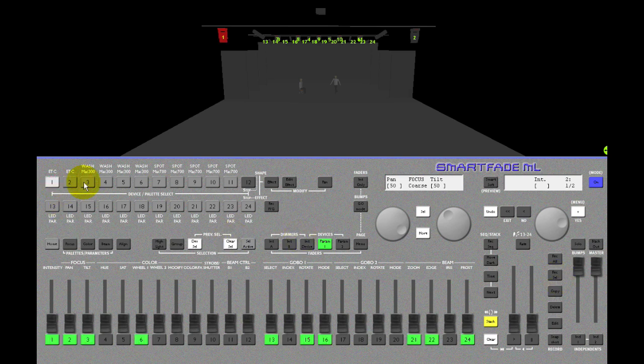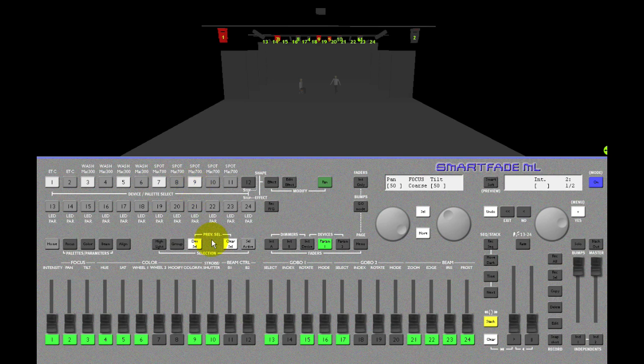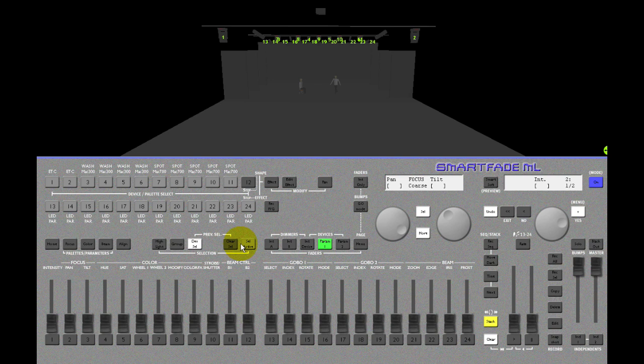One last thing about selection. Let's say you make a selection and then you clear it. And you want to reselect the lights you just selected.